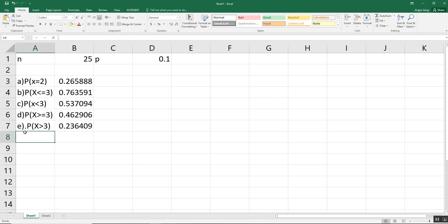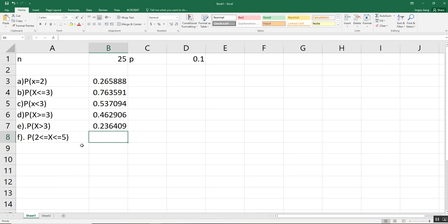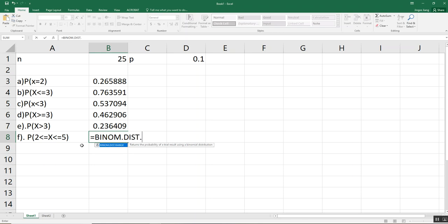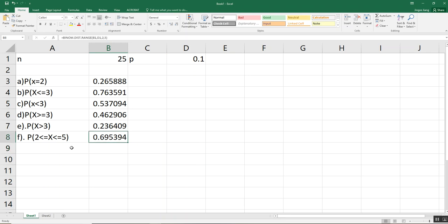Now two additional examples. For question F: what is the probability that X is greater than or equal to 2 and less than or equal to 5? We use BINOM.DIST.RANGE. Select trials, then probability of success. The lower limit is 2 (since X ≥ 2) and the upper limit is 5 (since X ≤ 5). Close the parentheses and press Enter. This gives the probability for X between 2 and 5 inclusive.